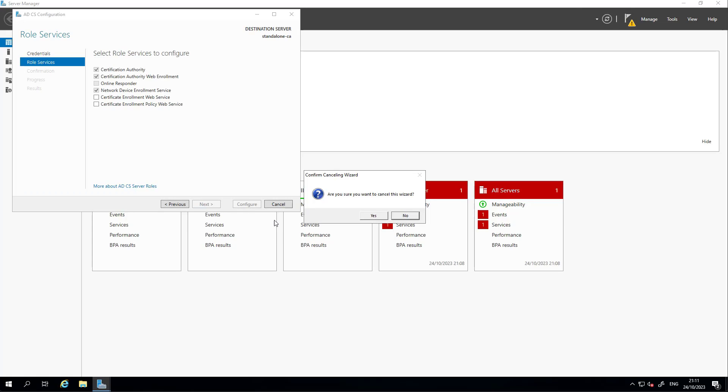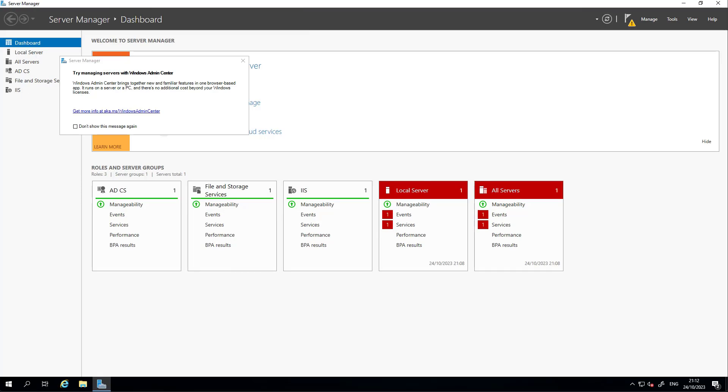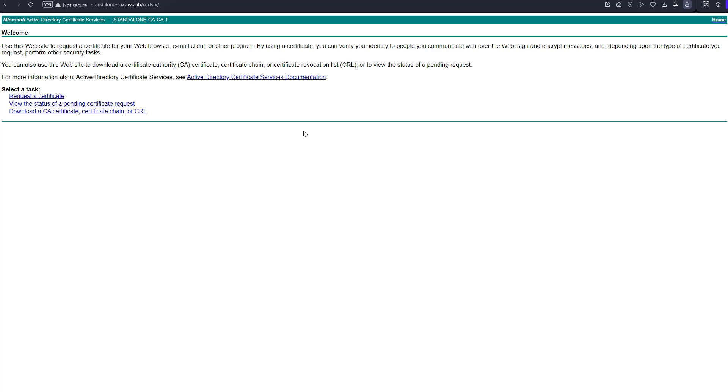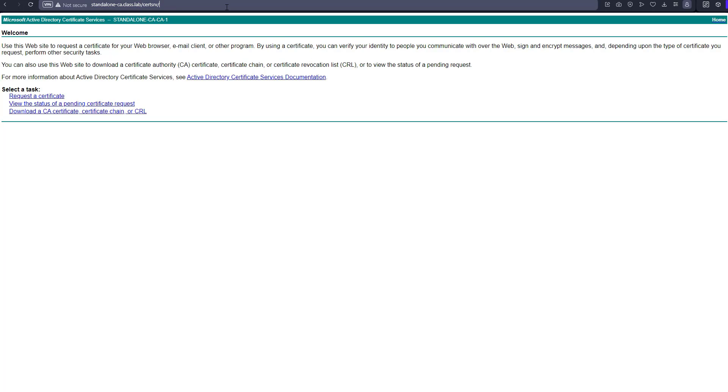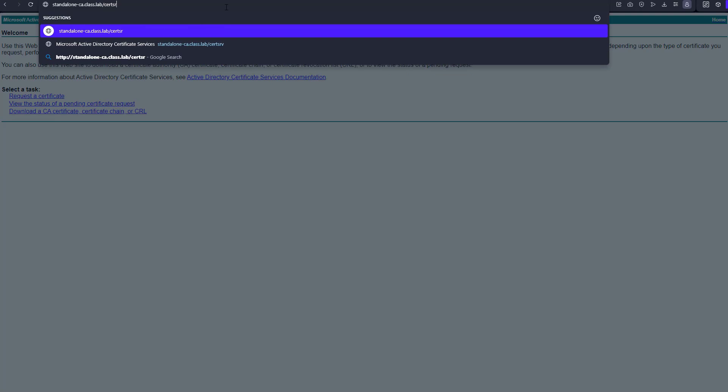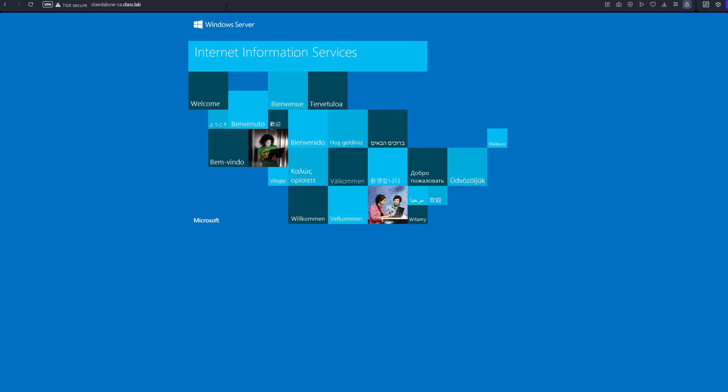We're good with that. Now you access the online service for the certificate authority. We will go to standalone-ca.class.lab, which is the fully qualified domain name. If you go without certsrv, that will take you to the IIS page.